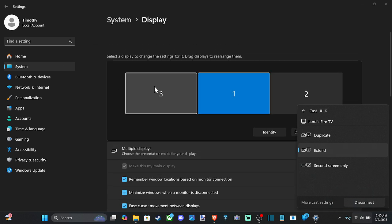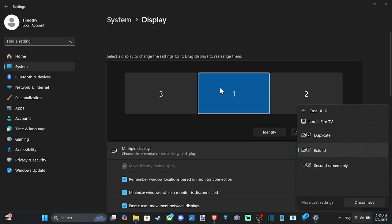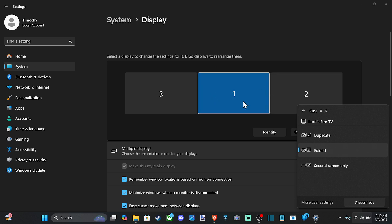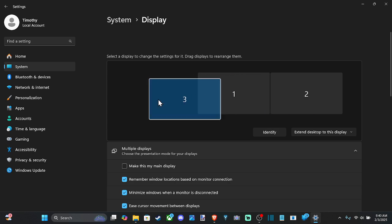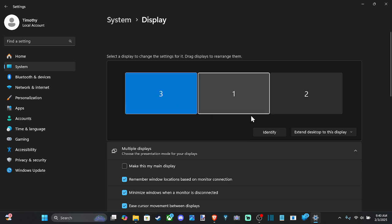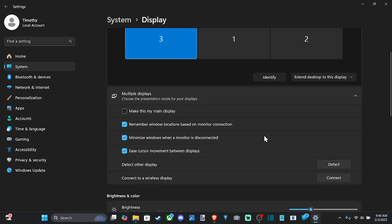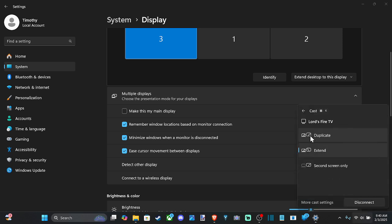You can orientate these screens right here. So I have my TV as number three and my main monitor is one and then my second monitor is two. So I can just drag things from the left to the right and then I can extend them. So very easy to do.